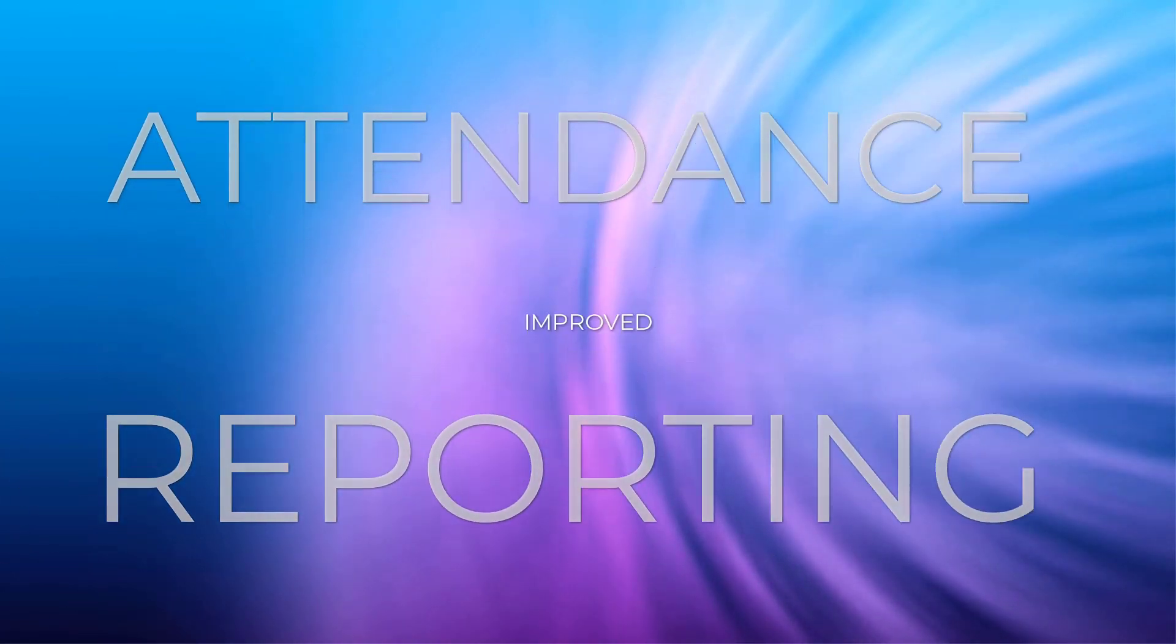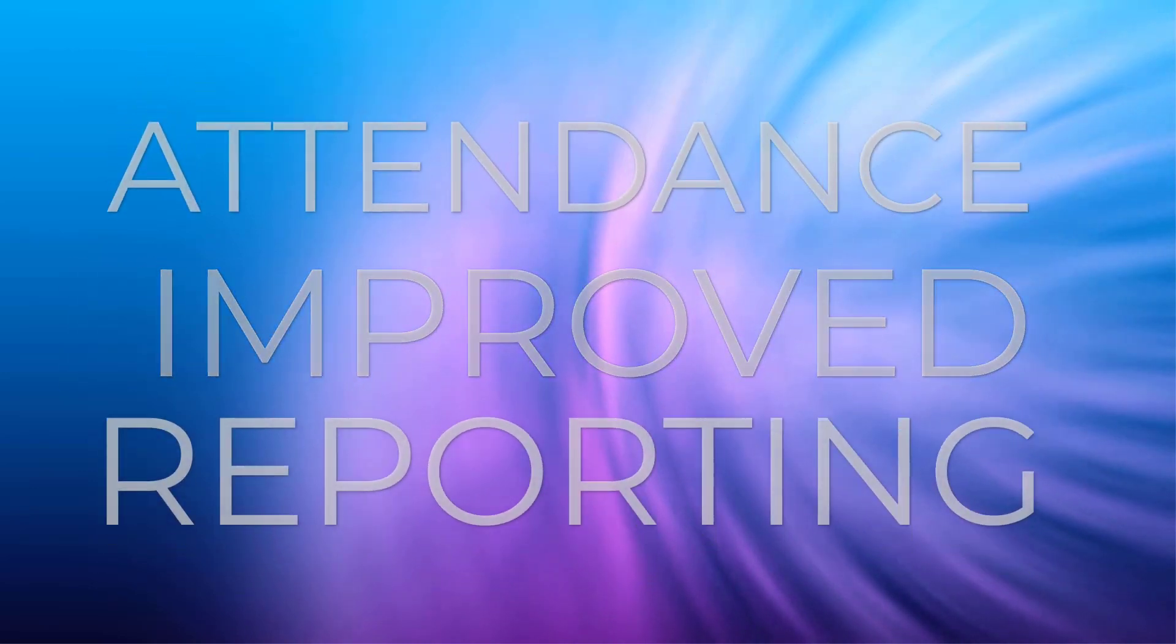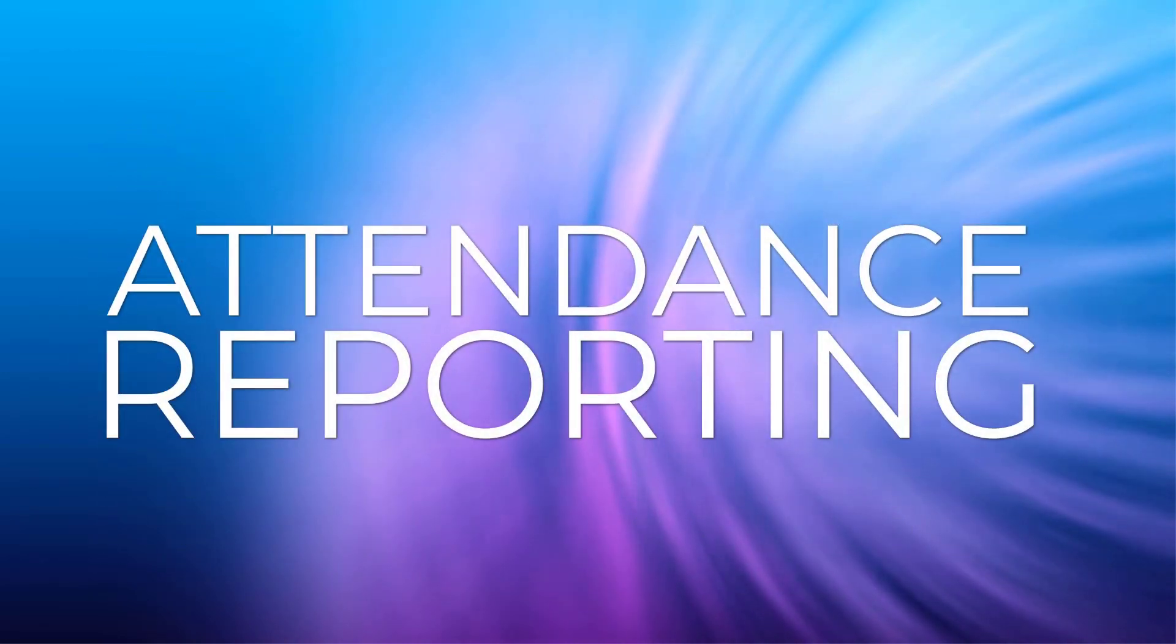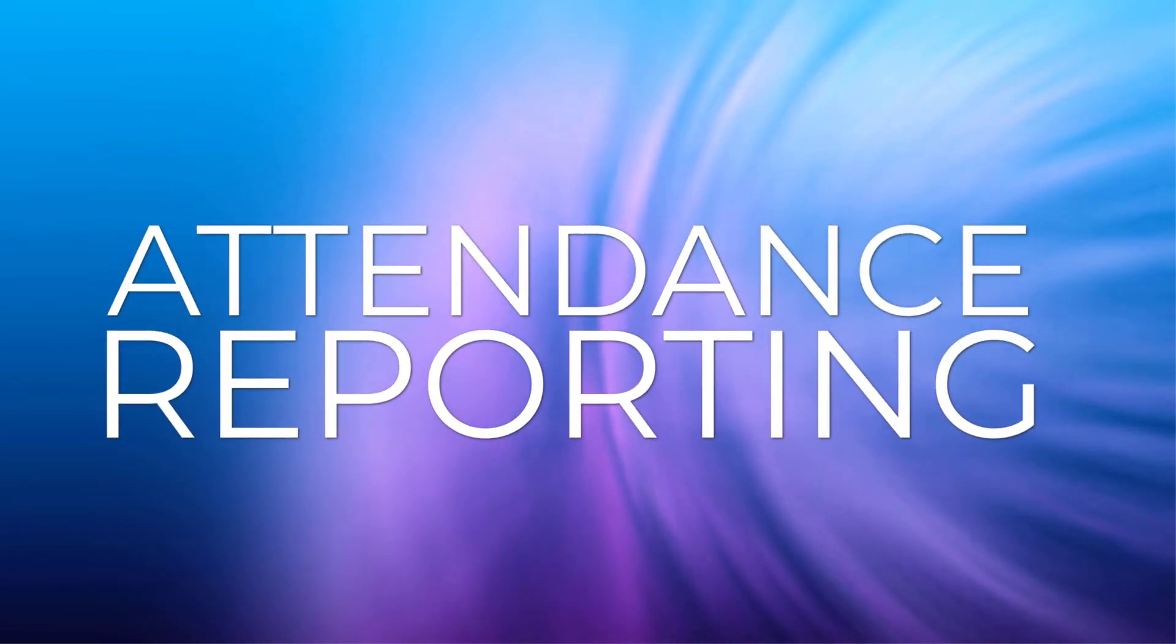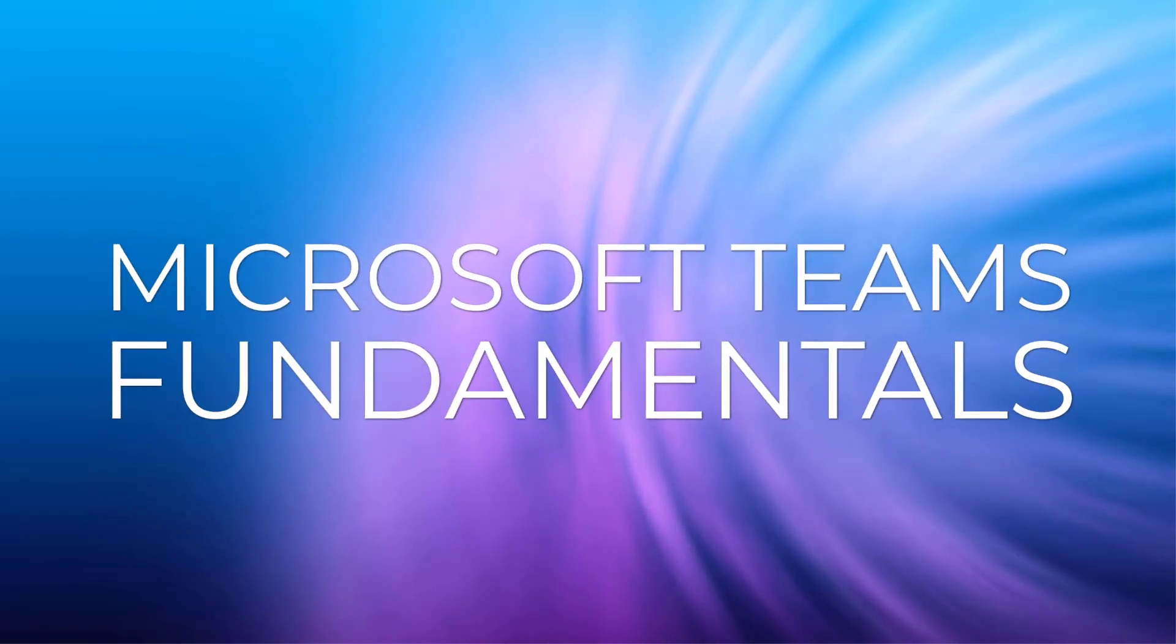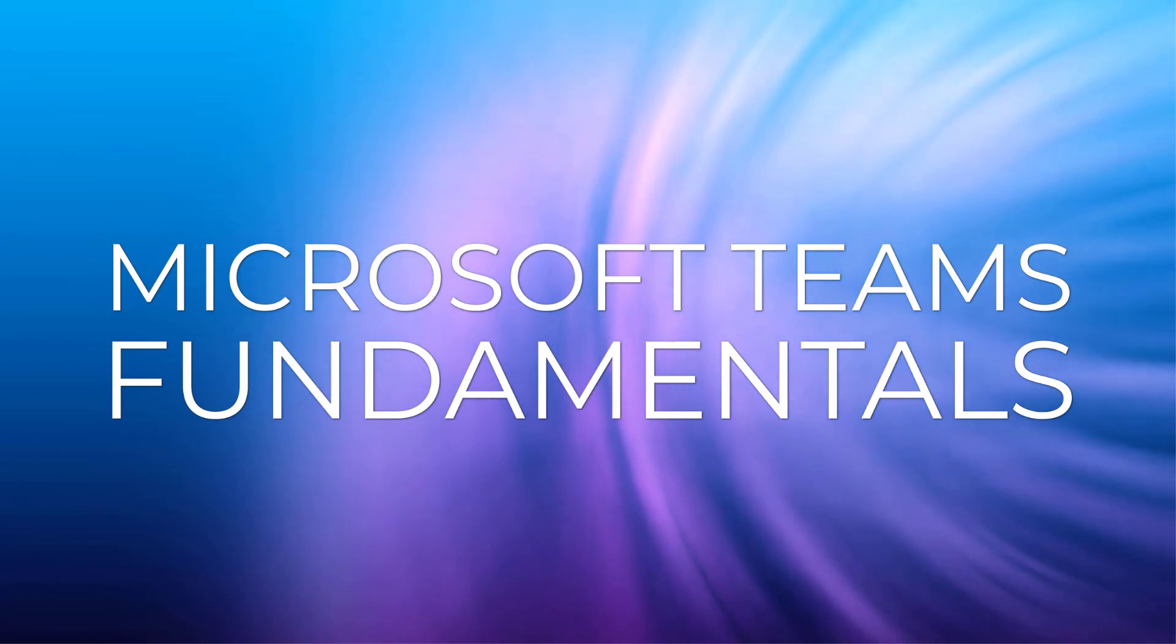Attendance reporting has improved in Microsoft Teams meetings, and you no longer have to worry about running this report at the end of your meeting. Here's a video from our Teams Fundamentals video series to help you learn all about it.